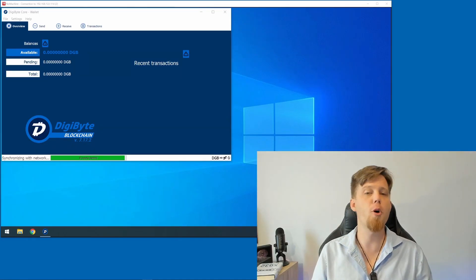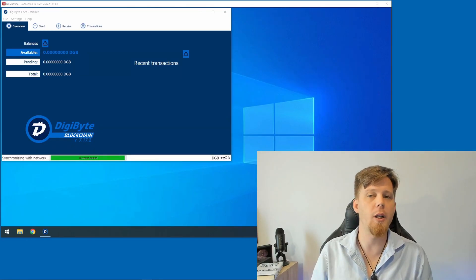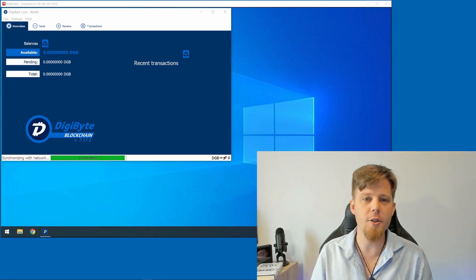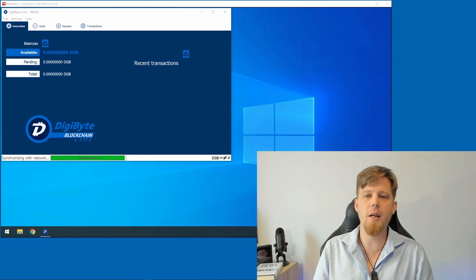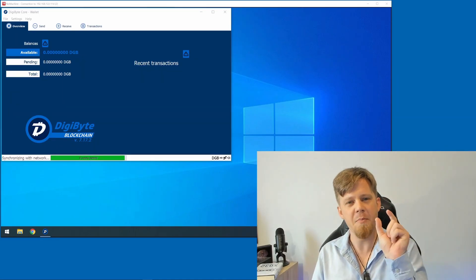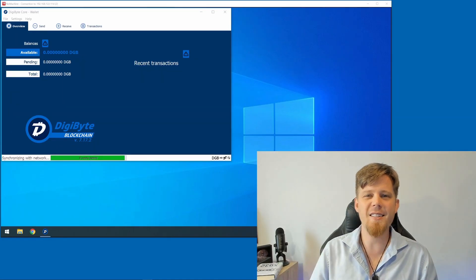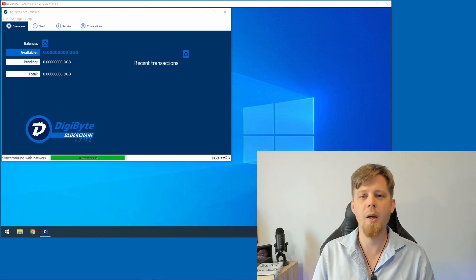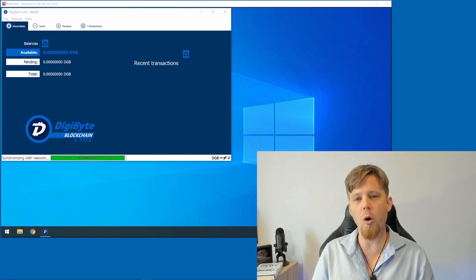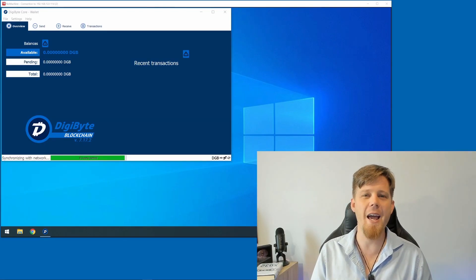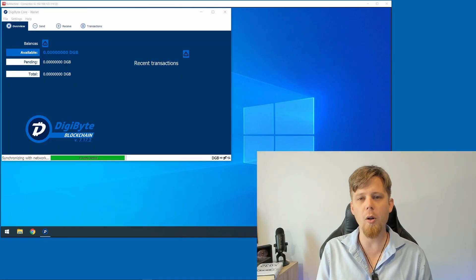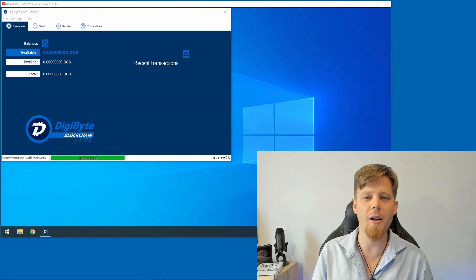On many mobile wallets, this will look like a recovery phrase. However, on the Core Wallet, this takes the form of a small data file known as your wallet.dat file.